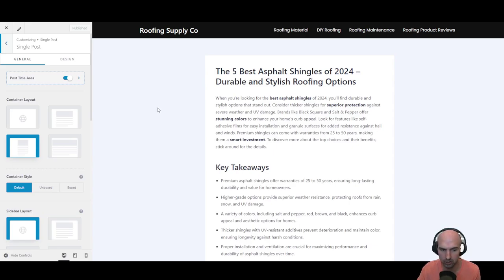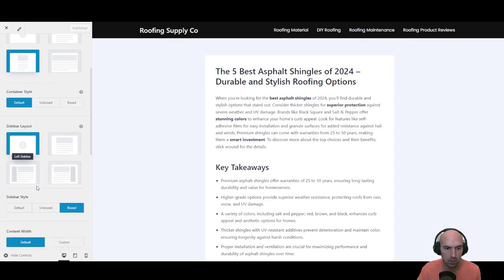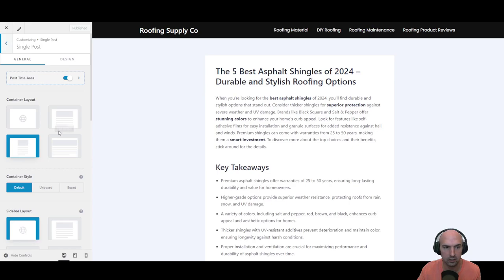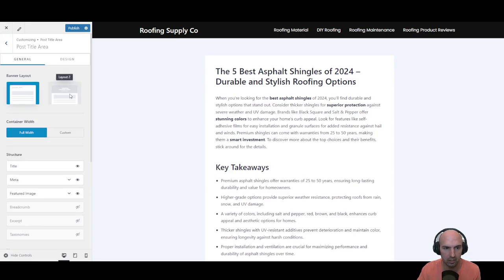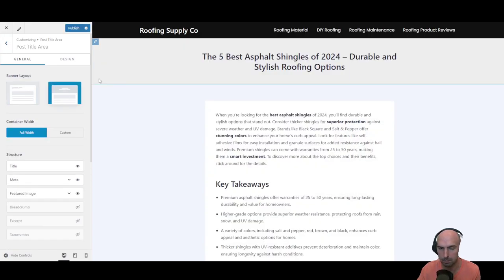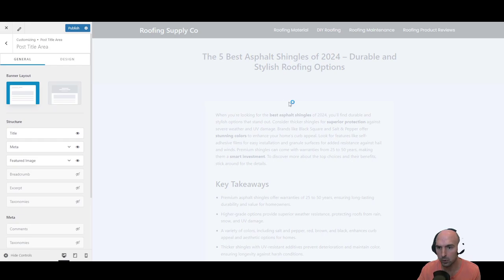Go to Customize and then you're going to go down to Blog and Single Post. This is where we can make some adjustments. As you can see here we have quite a few different settings we can mess with. We can also mess with the post area.